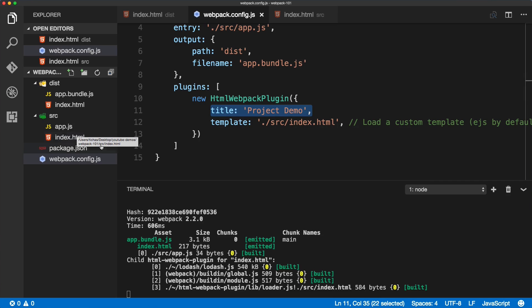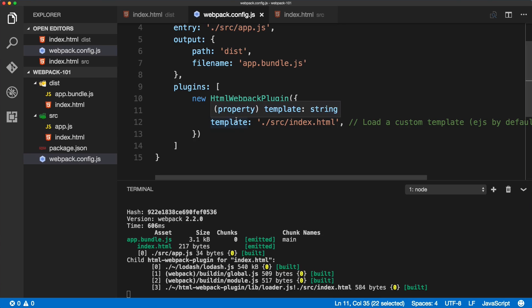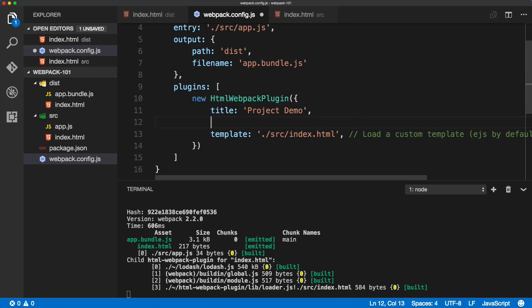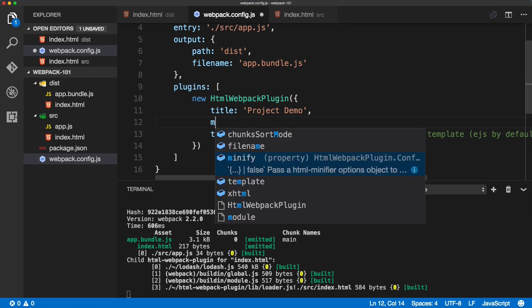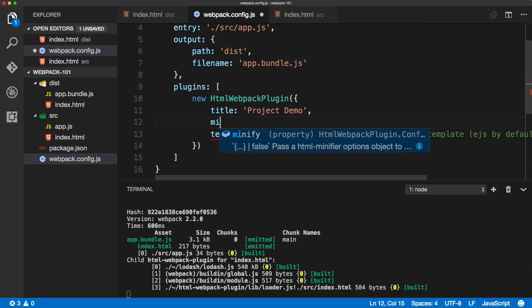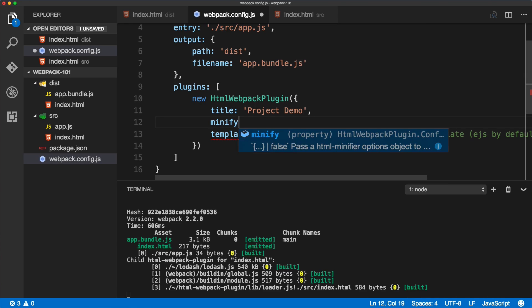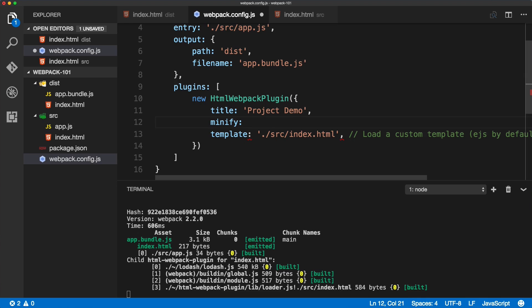We remove the white space. To do that, we'll need to create one more option inside of the HTML webpack plugin. We'll type in minify and an empty object, and inside of this object we'll define the parameters.